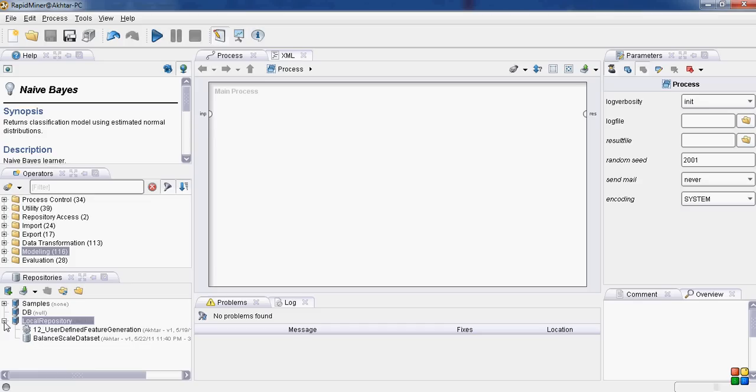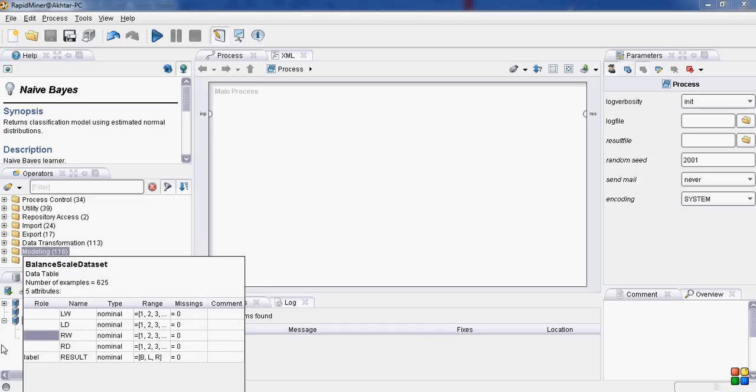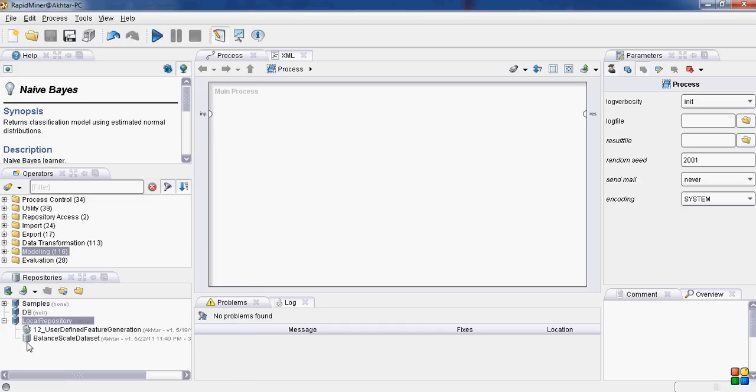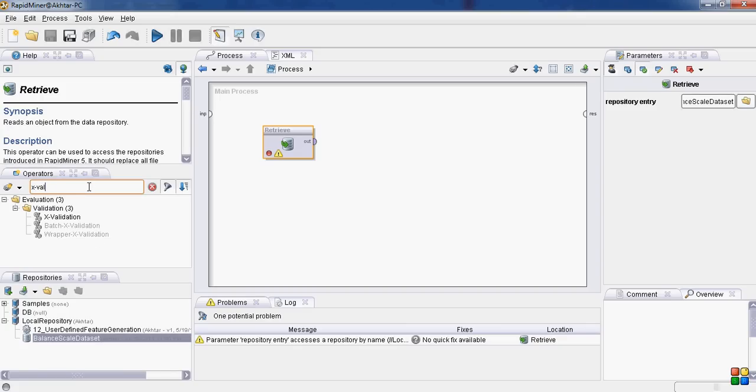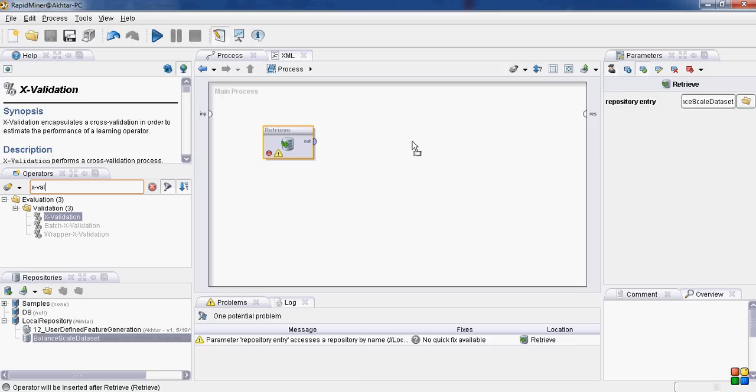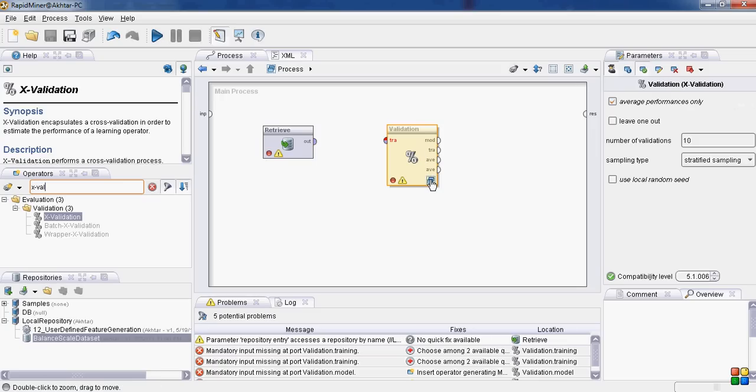First of all, we will divide the data into testing and training data. First, select your data set, balanced scale data set, drag and drop. Use the cross validation operator for splitting the data into testing and training data.